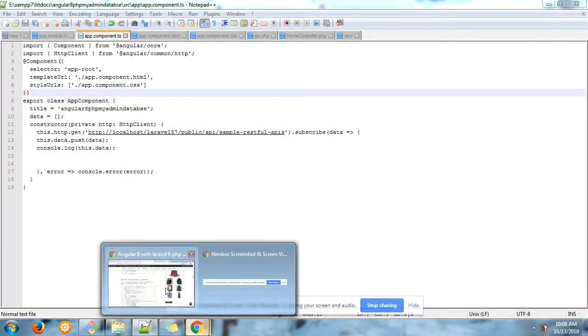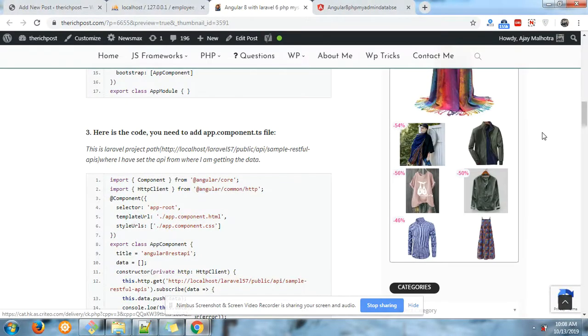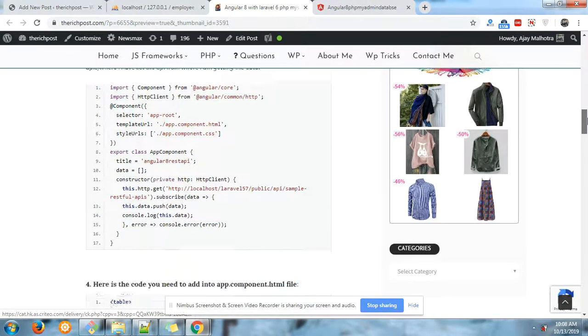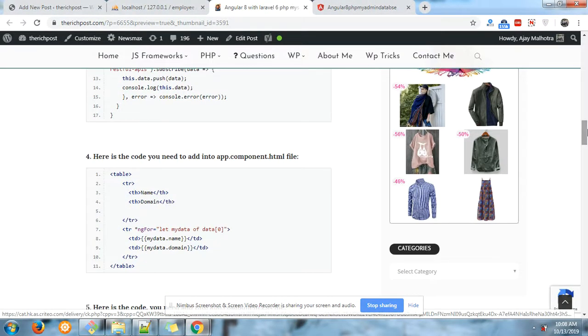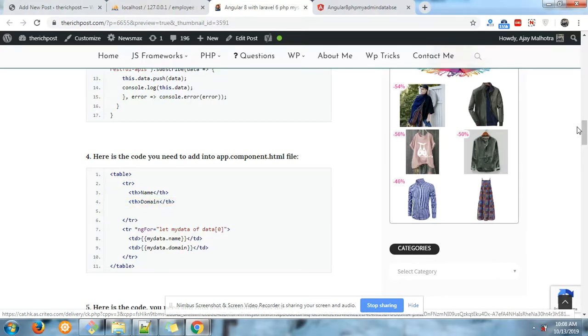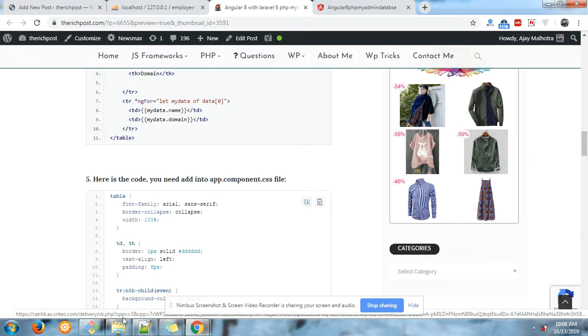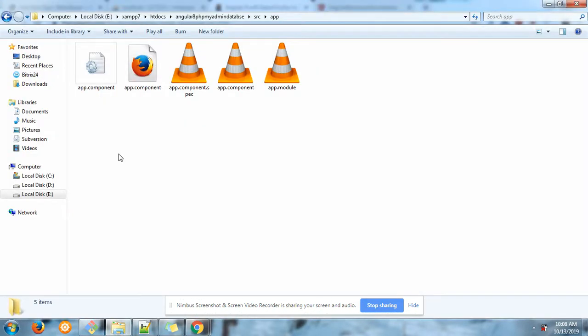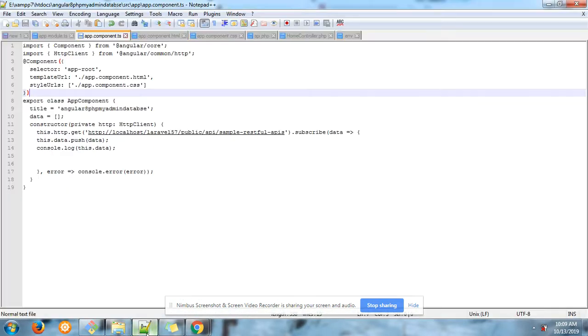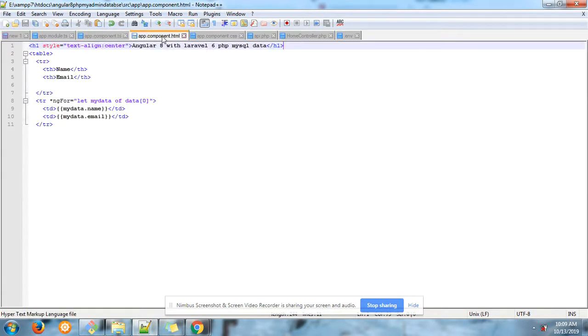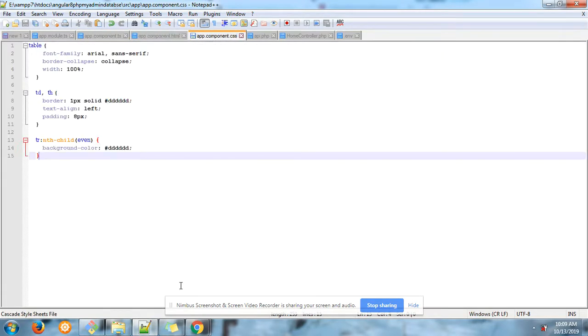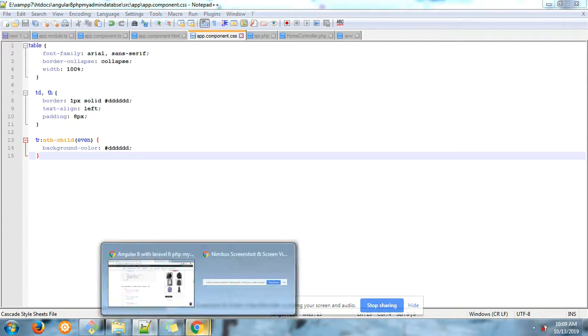After this you need to add further code into your app.component files - table structure. Here you have the CSS file, HTML files. Here are my files - HTML file and CSS file.